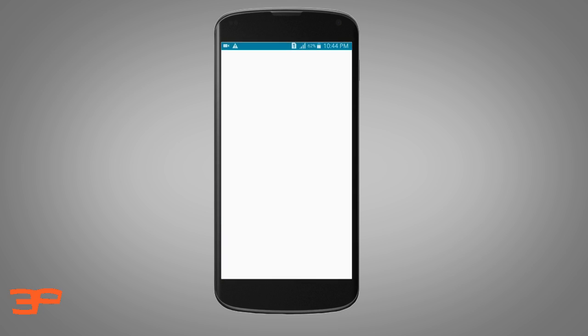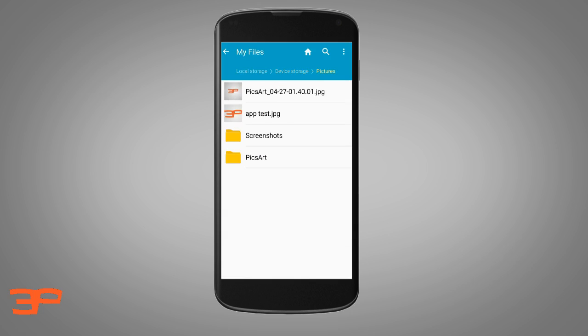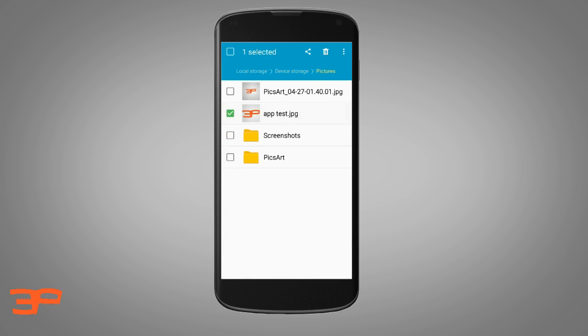The second thing is that the image must be in PNG format. I have renamed it to 'apptest' and the current format is JPG. The JPG format is not supported for app icons — they only accept PNG formatted images. So we have to change the JPG format to PNG format.